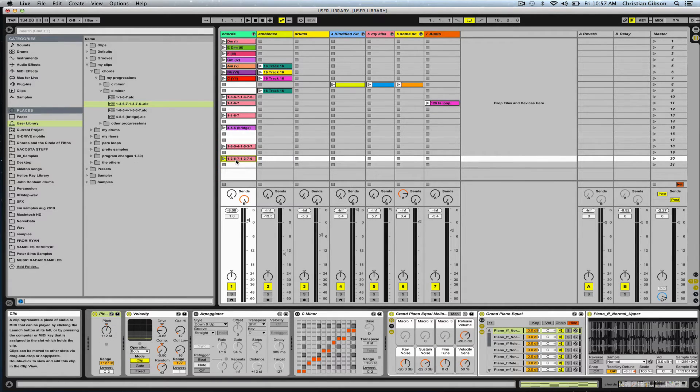Here's an example. This is a chord progression in D minor that's one, three, six, seven, one, three, seven, six, and it sounds something like this.